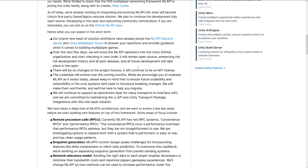Over the next few days, they will move the MLAPI repository into the Unity GitHub. There will be no changes to the project license, which is MIT — a really straightforward and flexible license. The codebase will evolve over the coming months. However, to ensure future scalability and extensibility in the core systems, they need to introduce breaking changes. So people who got away from Unity's networking and chose to use MLAPI — their code is about to break. But that should be a short-term thing. Notably, they will continue to maintain the LLAPI and Unity transport package integration, so LLAPI didn't quite get deprecated after all, although HLAPI is still completely dead.